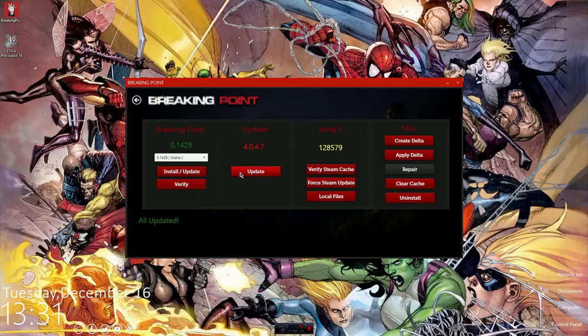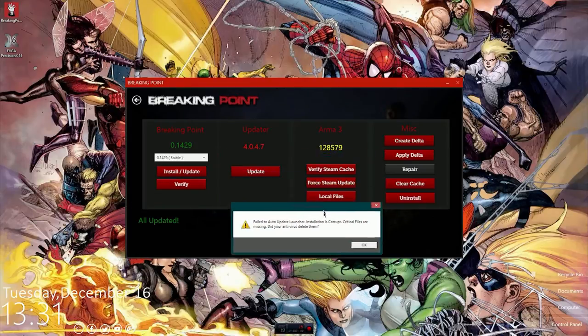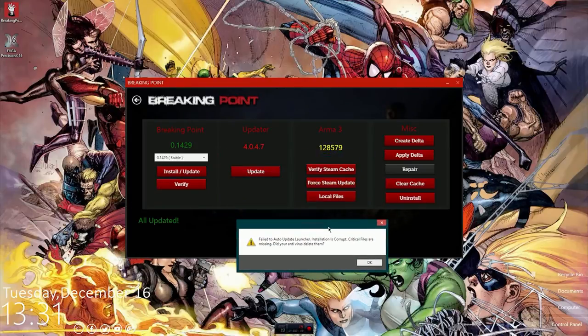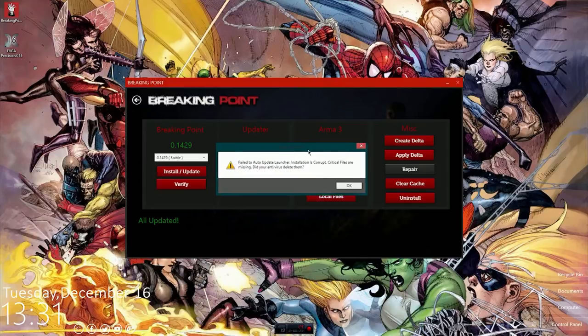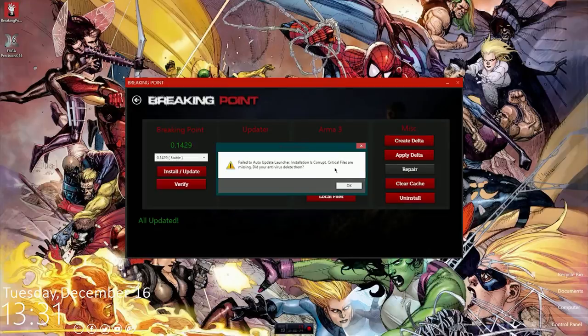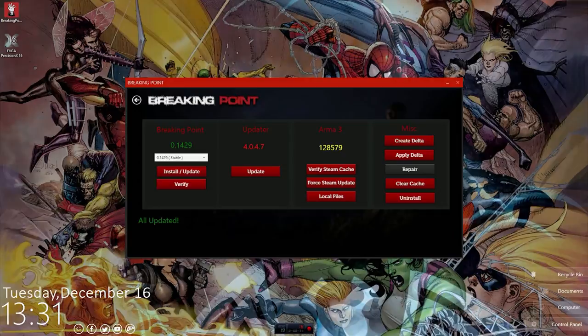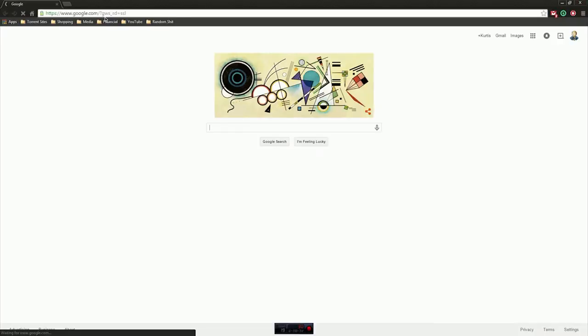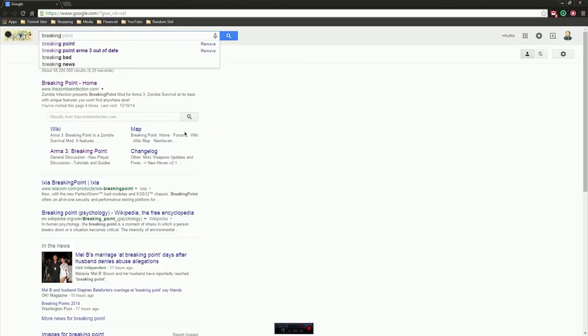Right now whenever I try to update the updater, which is kind of weird that you need to update an updater, but anyways, failed to auto launch or auto update launcher, installation is corrupt, critical files are missing, did your antivirus delete them? Well I sure hope that my antivirus did not delete files that I wanted to keep around at least for a little while.